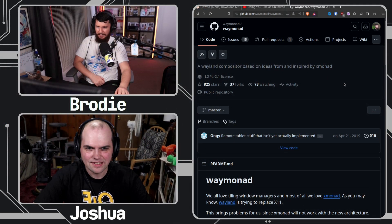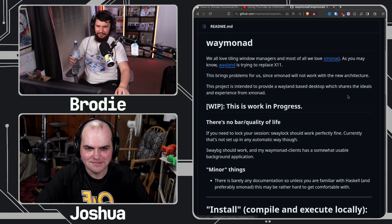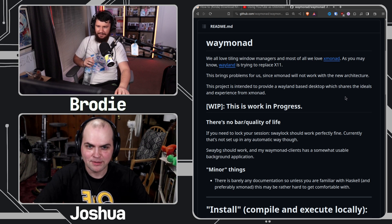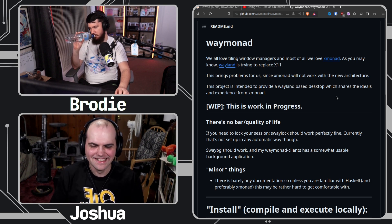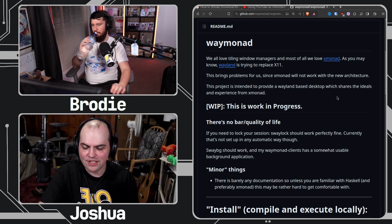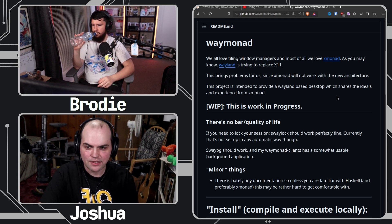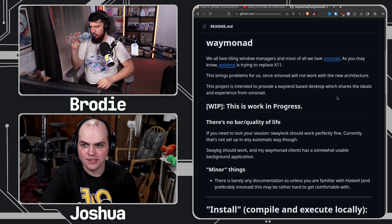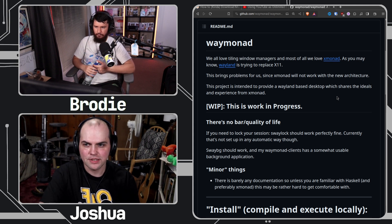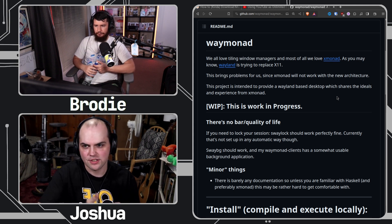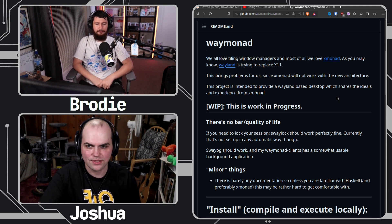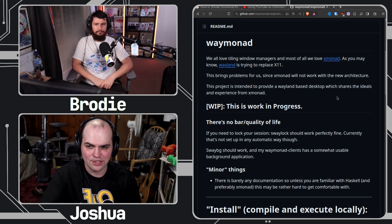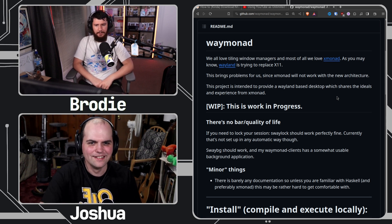Why are you even trying out waymonad? Because it's free and open source software. But honestly, I think the xmonad project should look at it, because waymonad is essentially xmonad for Wayland, almost quite literally. They'd just need to rewrite it to get on a modern version of Haskell and a modern version of wl-roots — it's not going to be a small task, but the example is there.